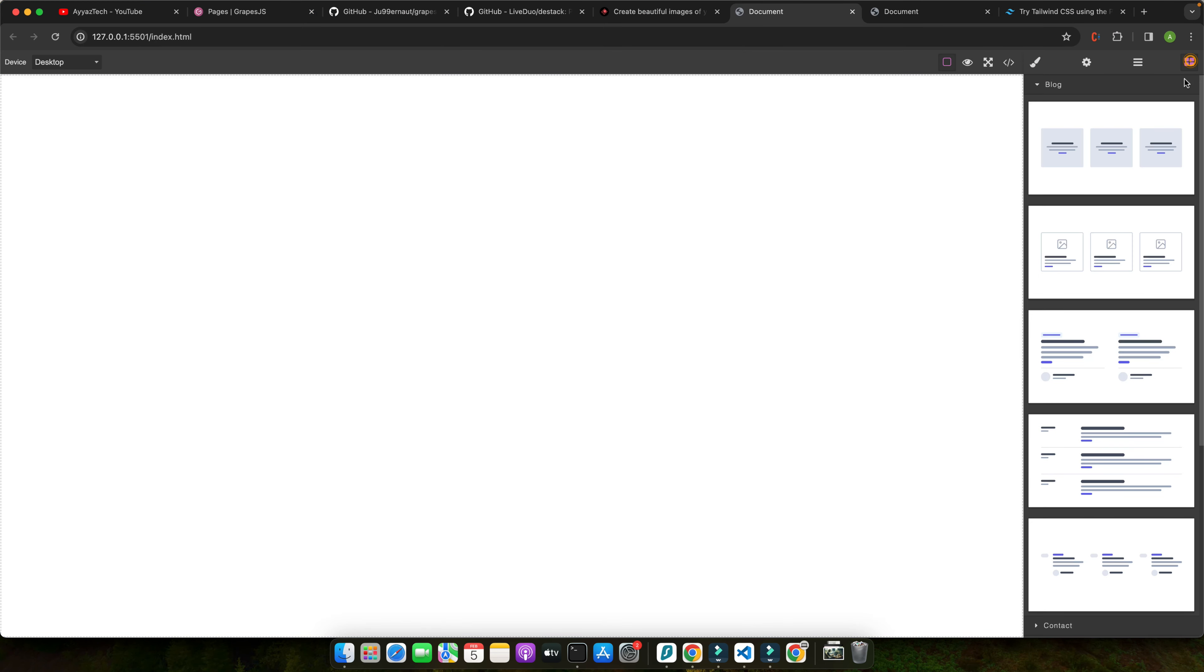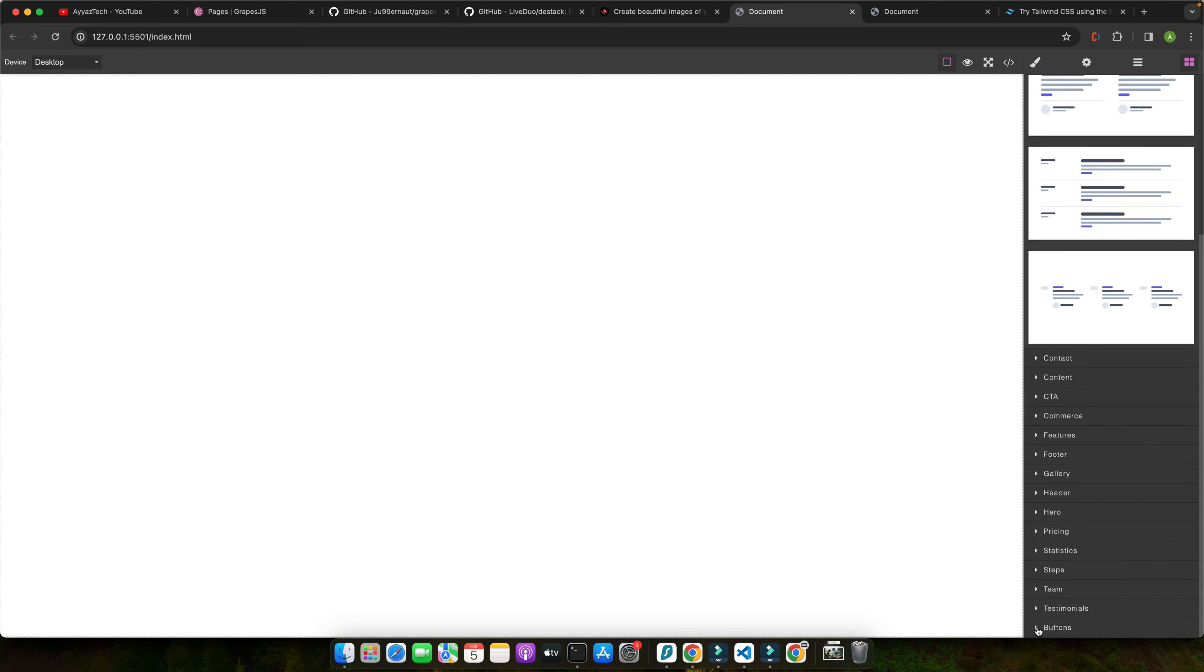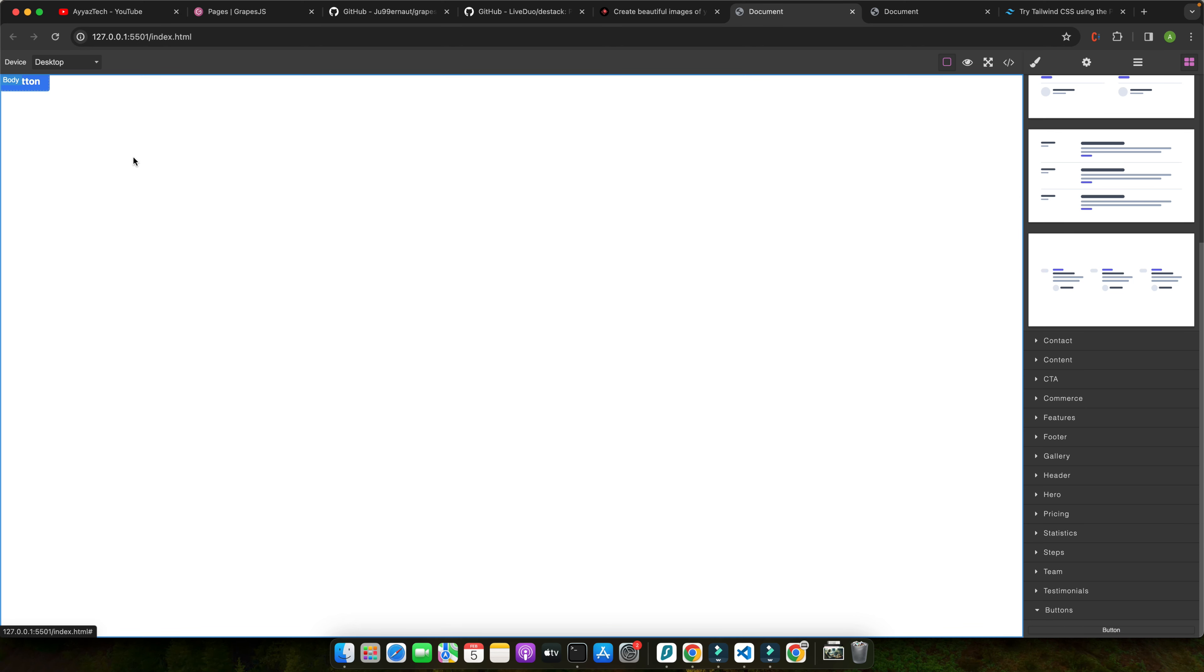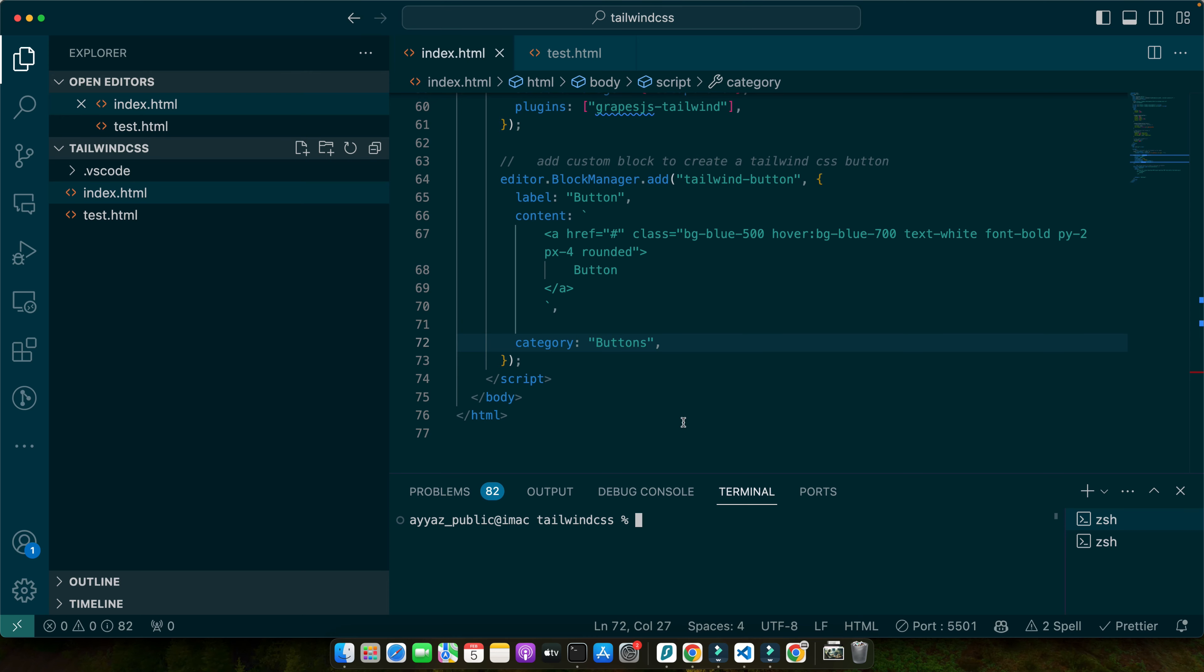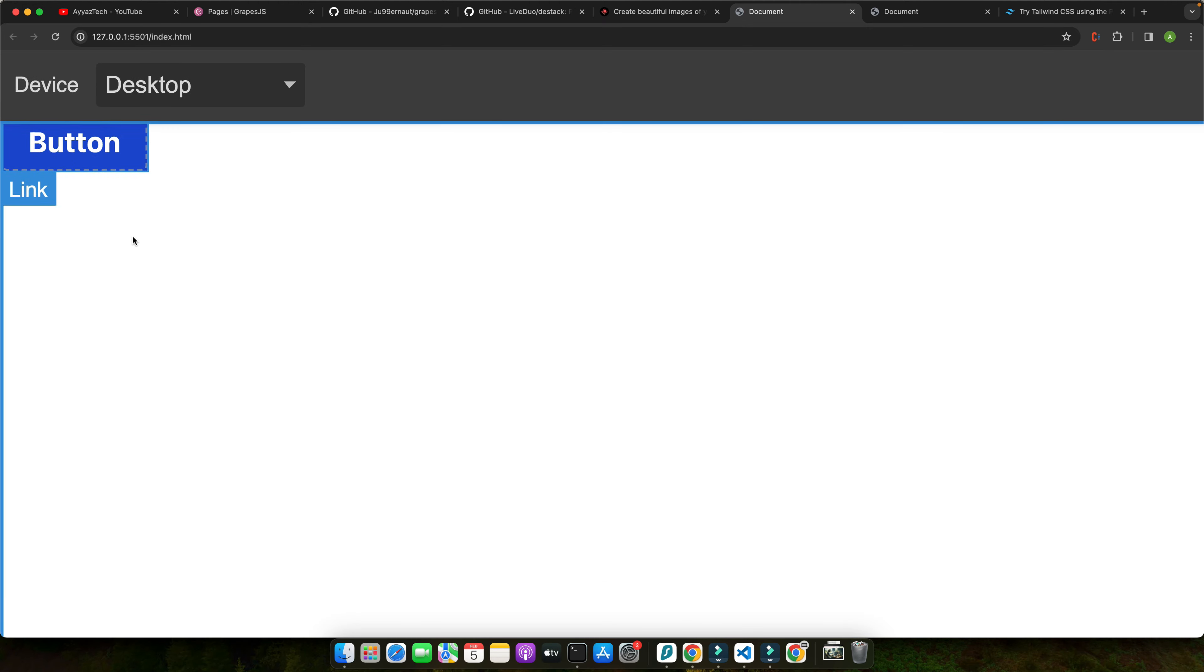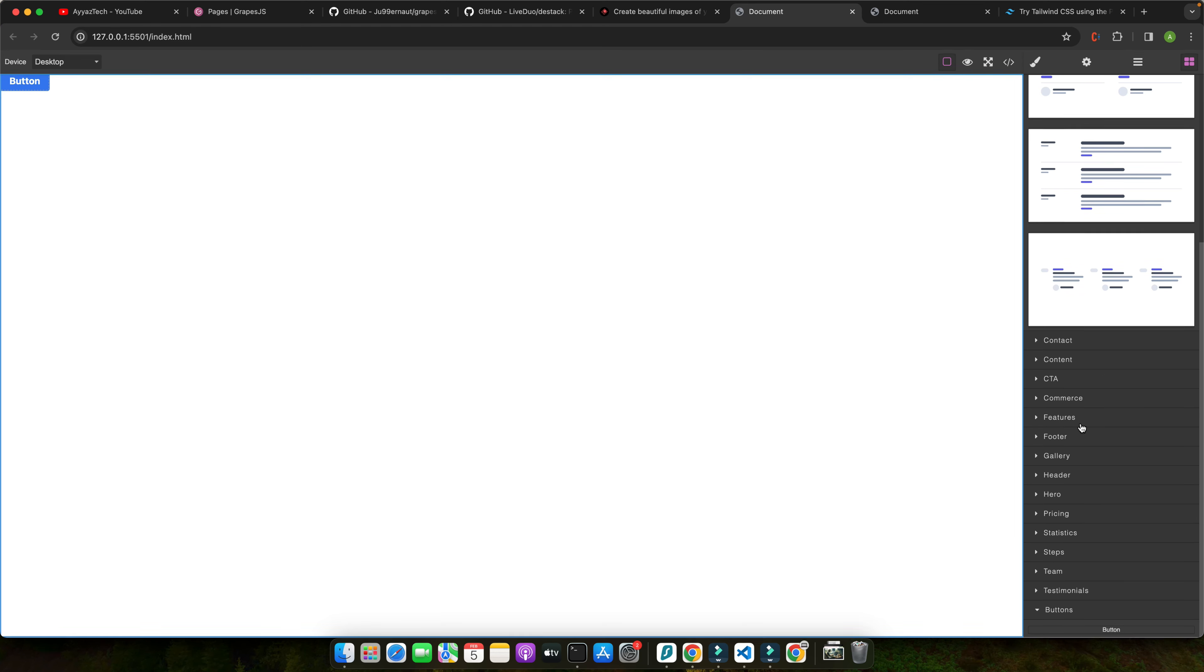You can simply add a category and here you can say buttons or whatever you want to say. Now if you reload it and if you scroll down you can see that we have a new section here that says buttons and in that section we have a button. If you drag and drop it you will see that button with those CSS styles from Tailwind CSS has been added. So in this way you can add as many components as possible.